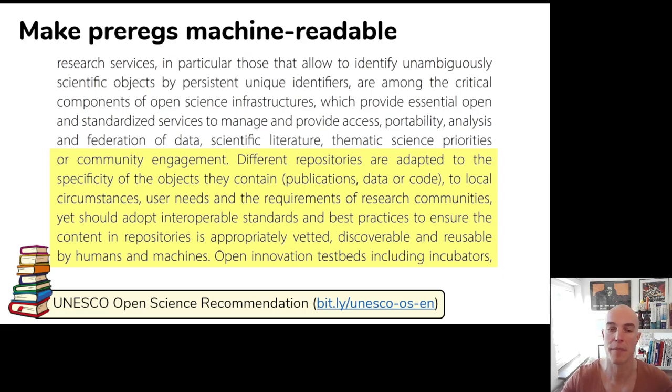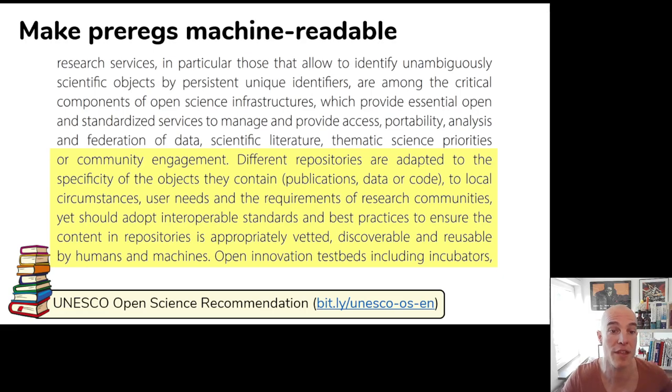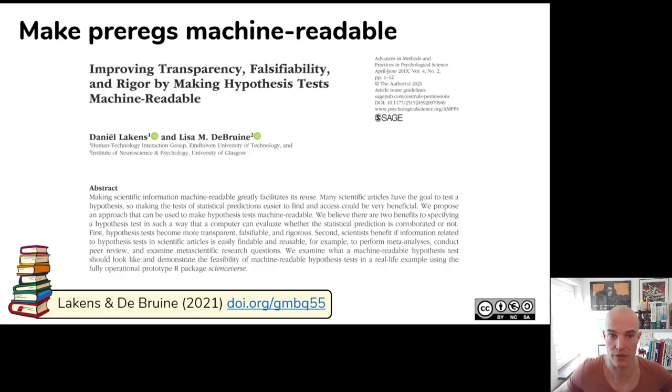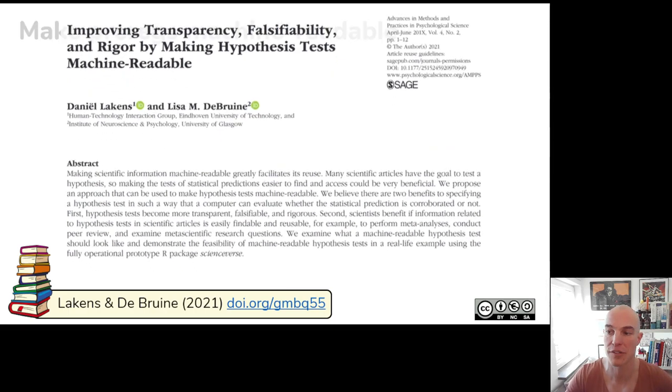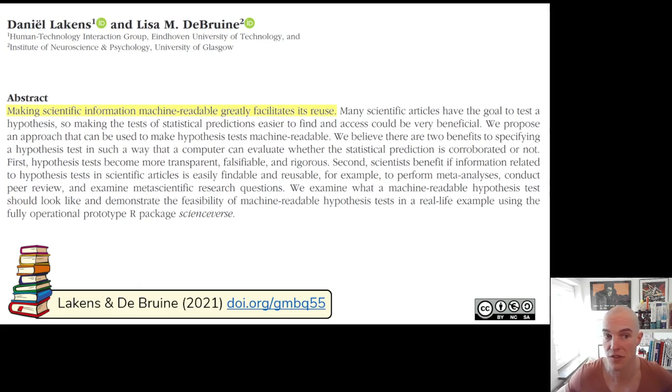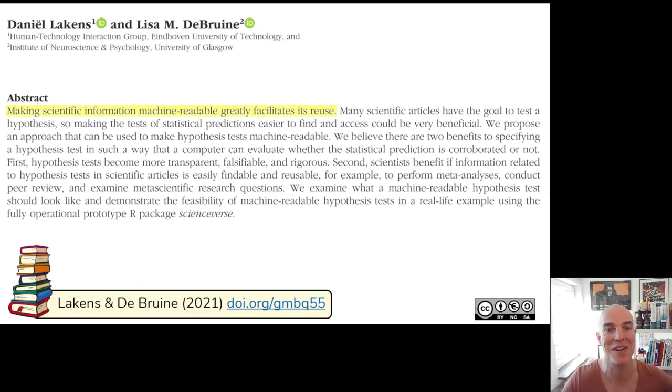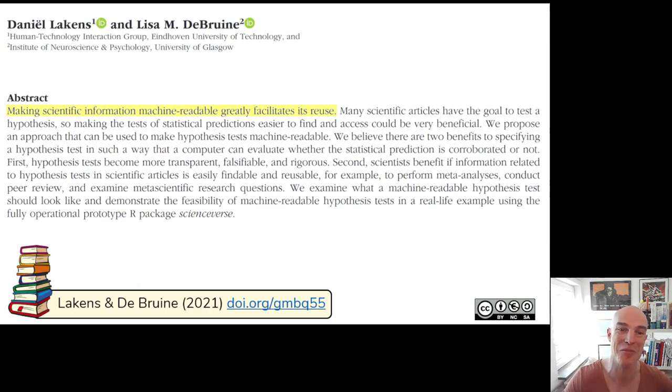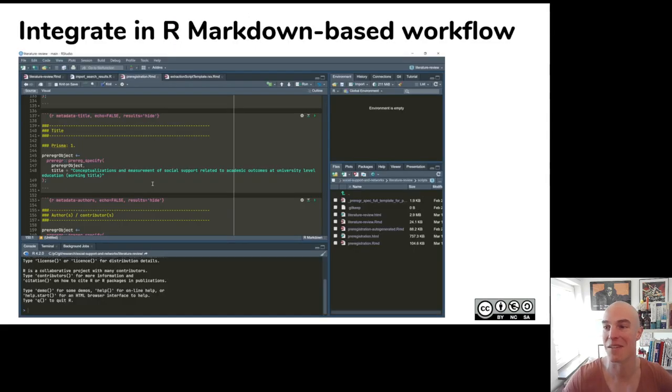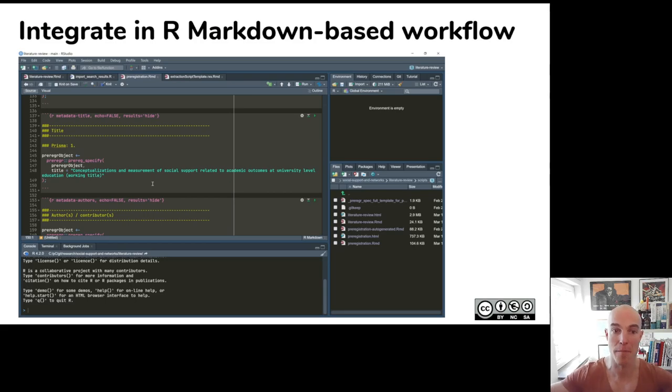As I said, that was the first reason for developing preregr and I think the most important one. Second reason is to make pre-registrations machine readable. This is also something that UNESCO recognizes as important. It's also something that's recognized more widely as important. And I think especially at this conference where we do systematic reviews, I don't think I really have to argue very much that it would be great if stuff would just be machine readable rather than having to code stuff and making mistakes.